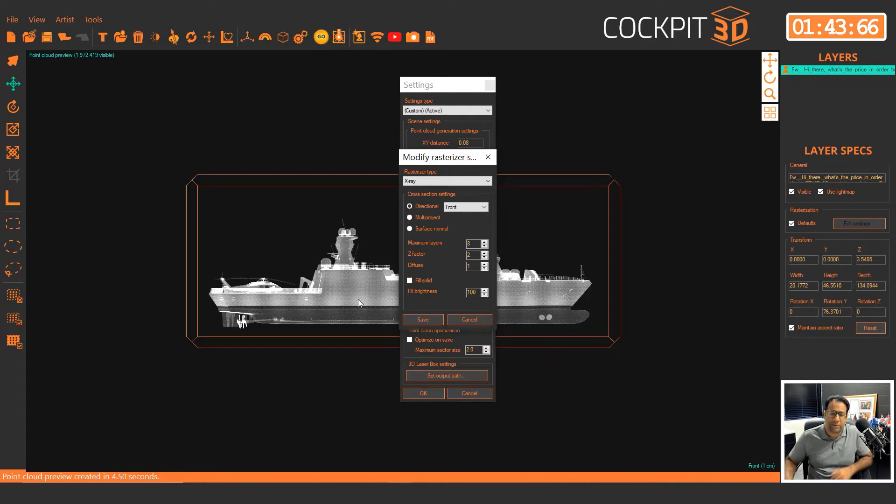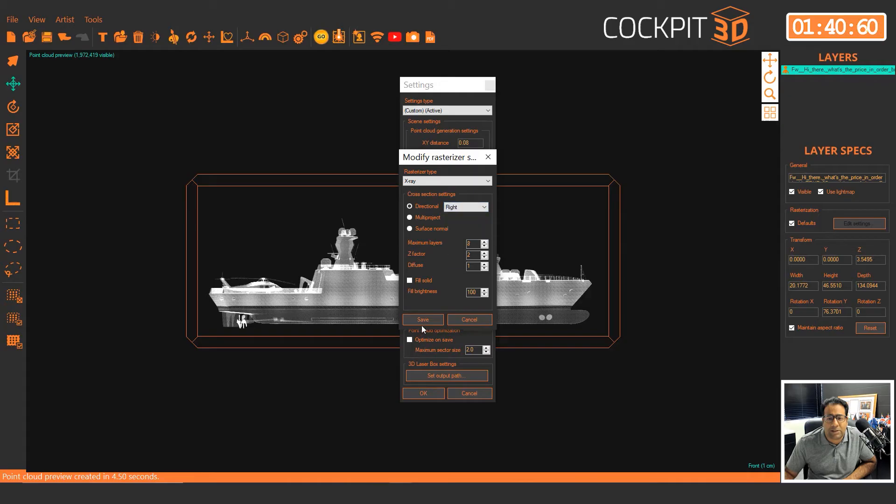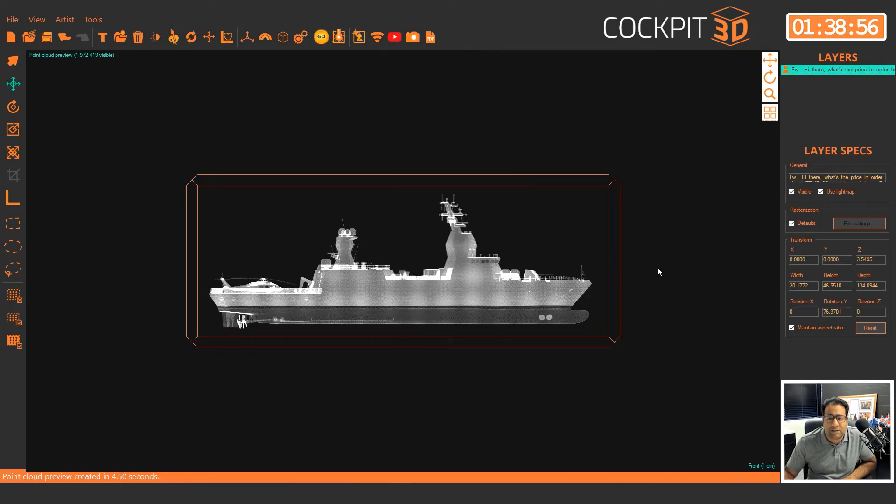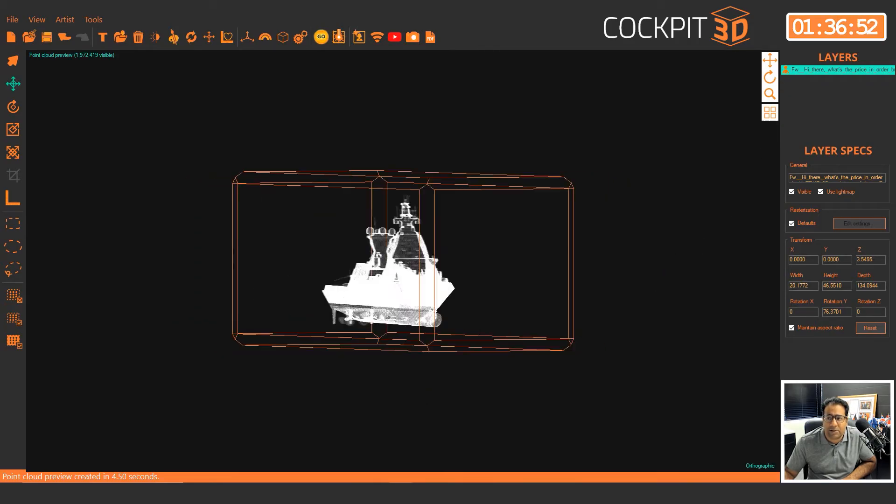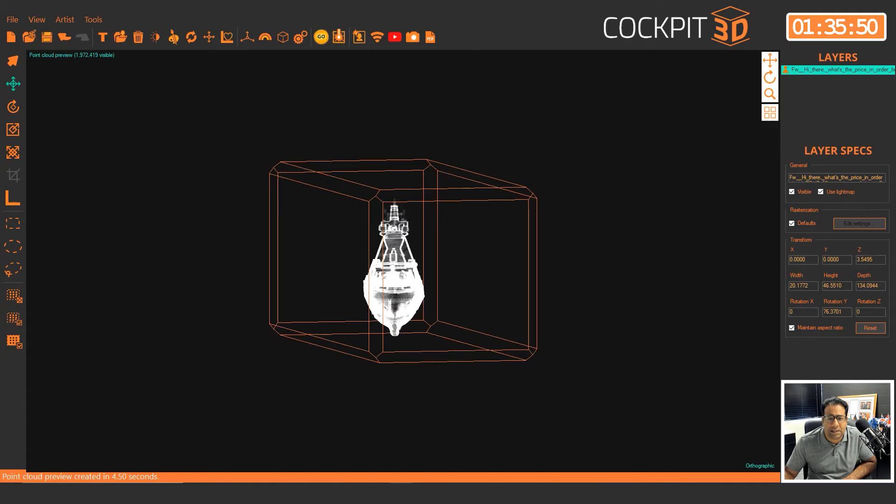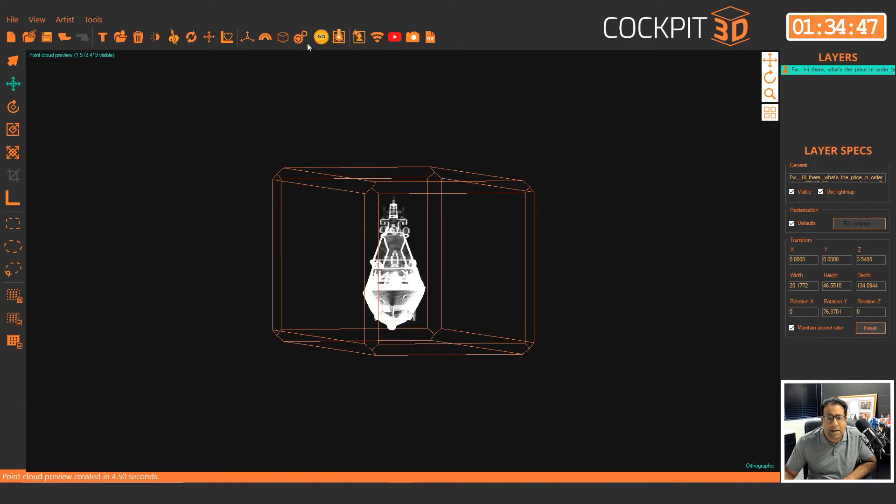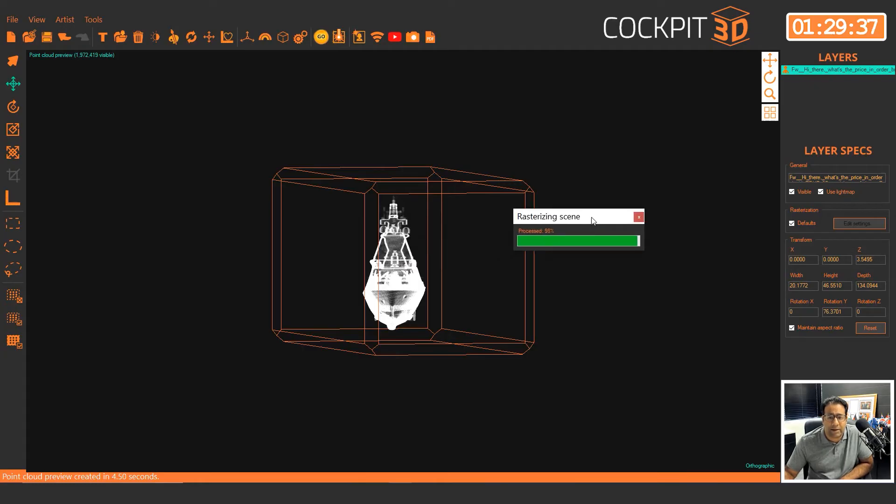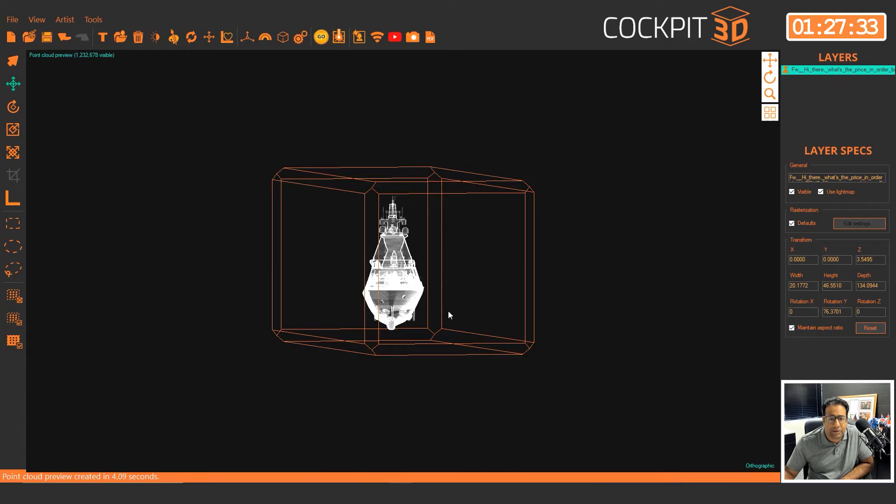However, let's say for example the client wants it to look best when the crystal is viewed from the right, which is that side there. Let me just rotate this slightly here and I'm going to click on go. And although it looks great to you right now, watch it will get actually sharper from the right angle. Three, two, one, there you go.